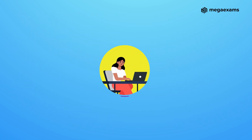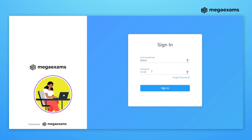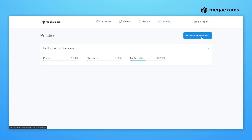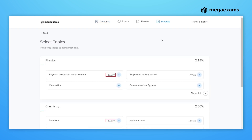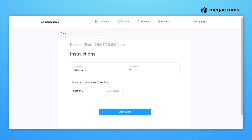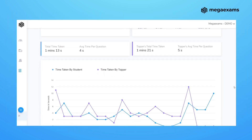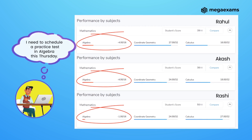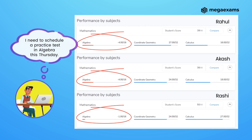Mega Exams doesn't just help teachers. It also lets students make use of AI-based practice tests for self-study. Teachers can constantly monitor results and provide personalized attention in weak areas.